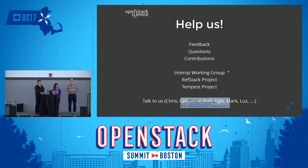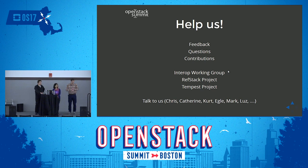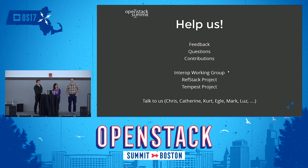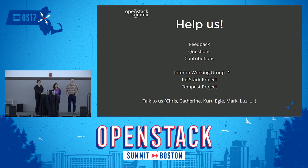My name is Roman, I work for Mirantis. I have many questions. My most important one: how is this different from Tempest? Tempest is a functional test suite. You've limited the amount of tests to what you think is important, but what you think is important might be different for different clients. One client doesn't really care about object storage, maybe doesn't have block storage. How does this all mesh up and how is it different from Tempest?